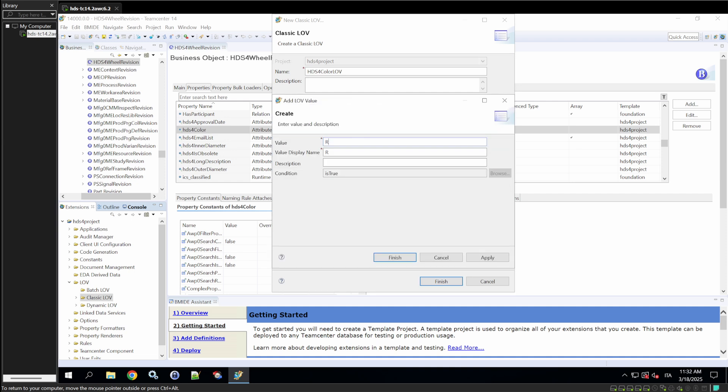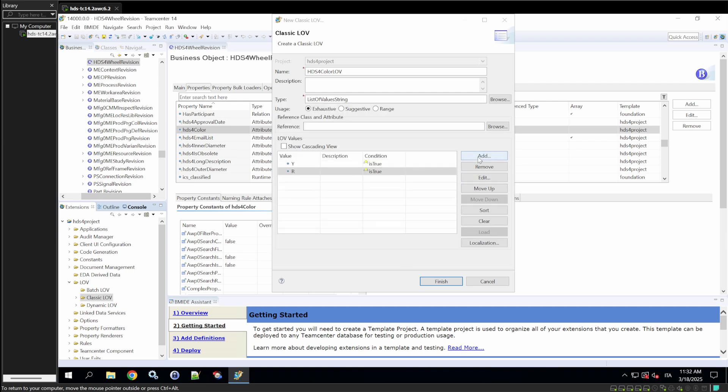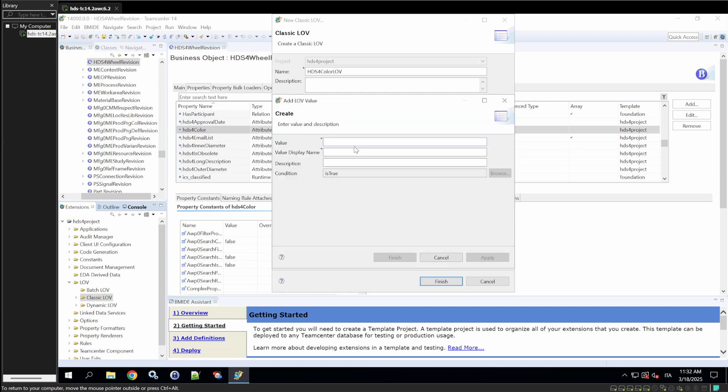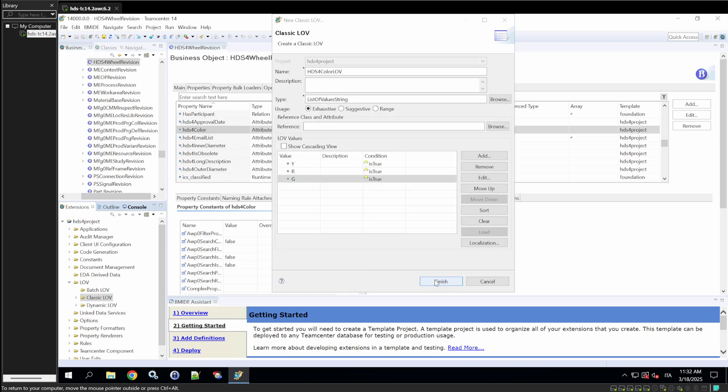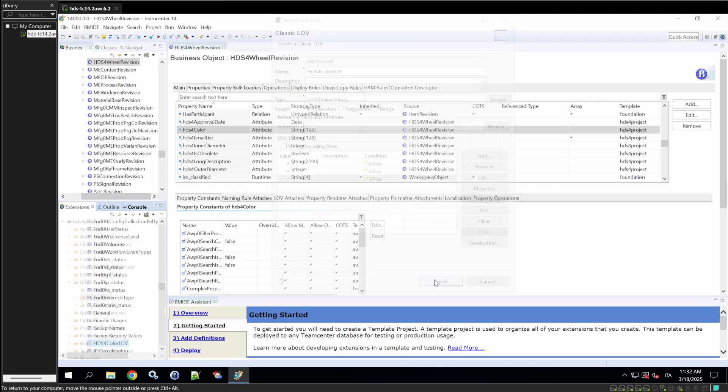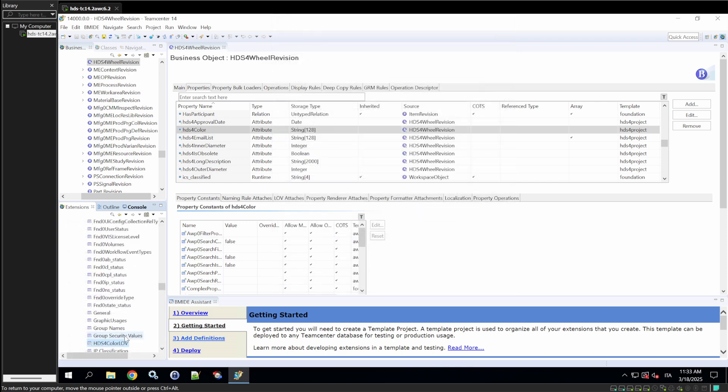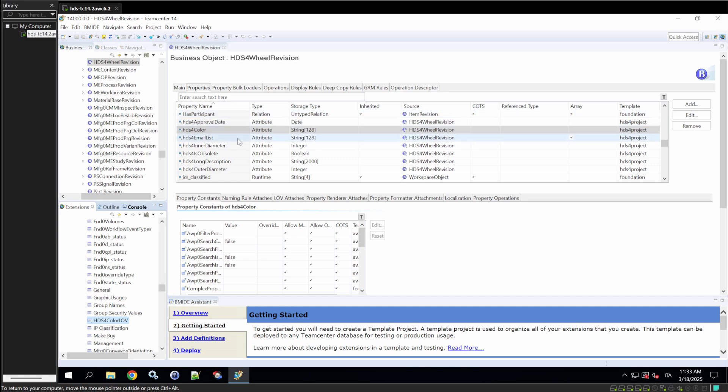Let's say, just for the matter of the example, the value is white and the value display name is yellow. We'll add value red, green. So, these are the colors that a wheel can take. We'll create the LOV.